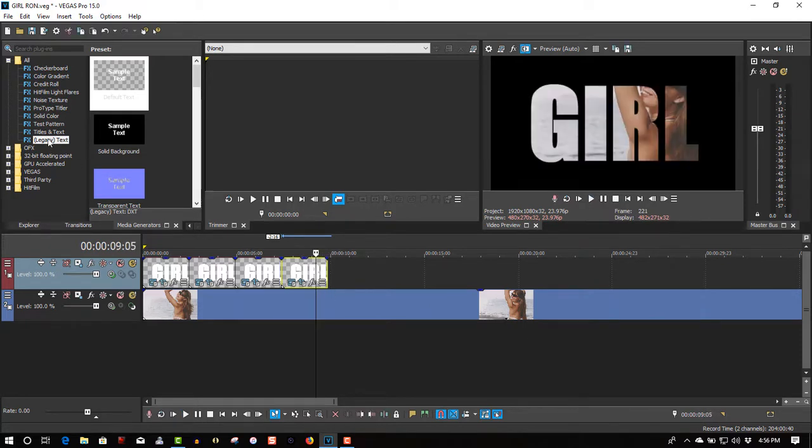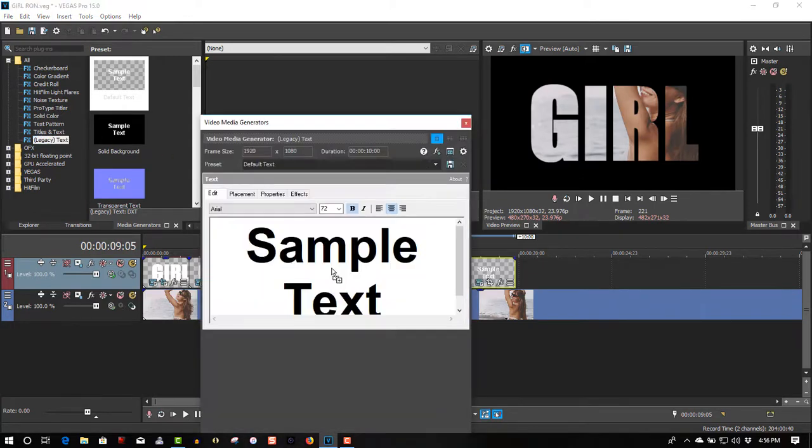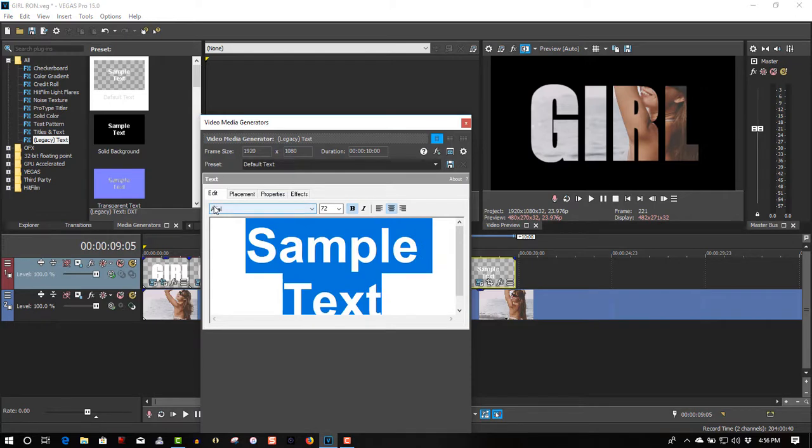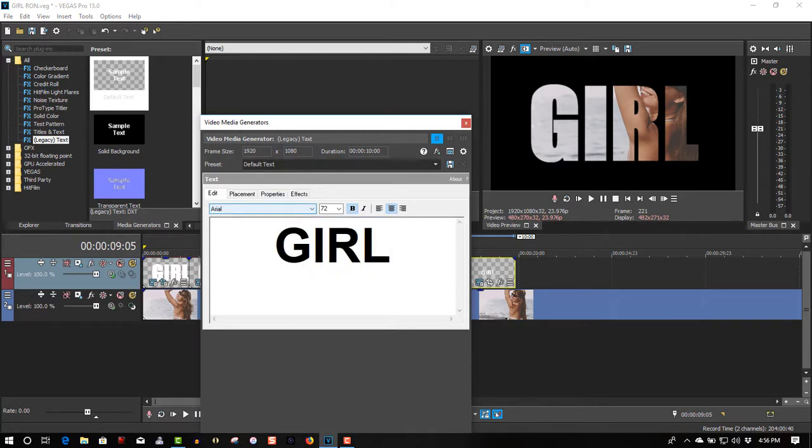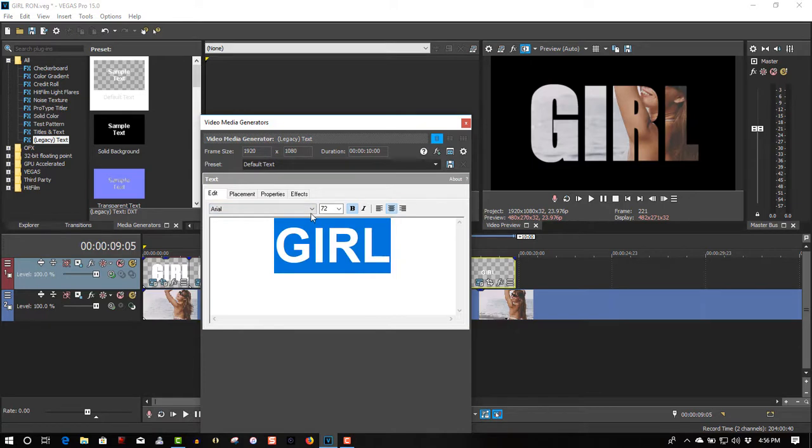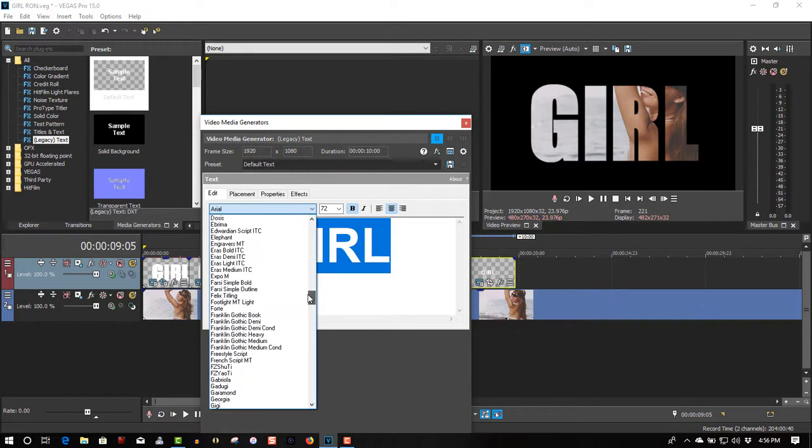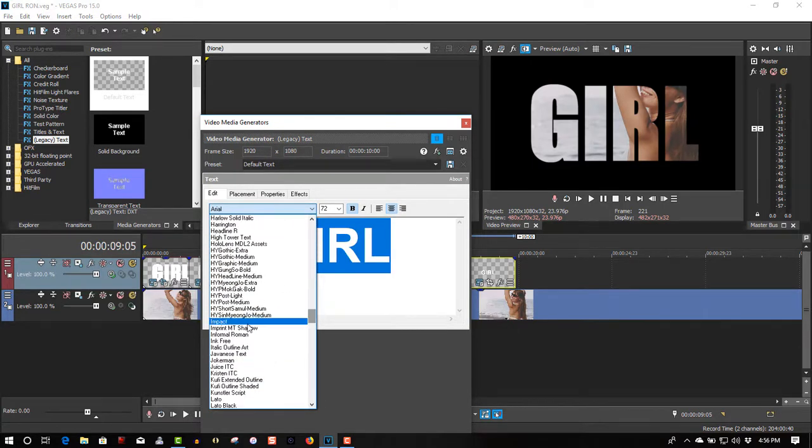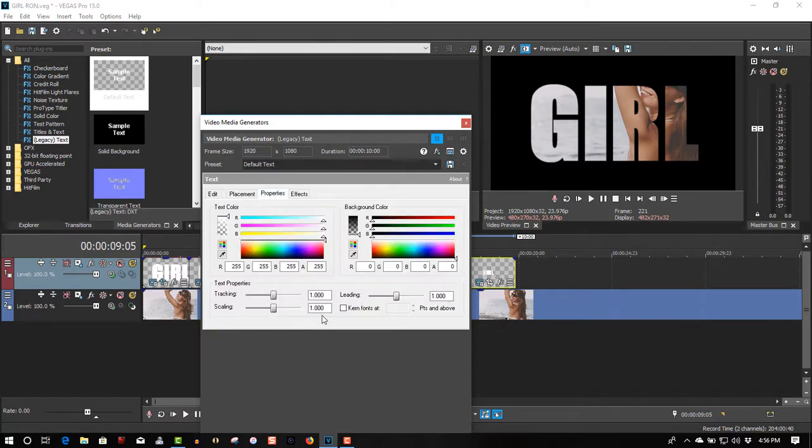Let's go to the legacy text. We can't do a copy on this one. We have to do it all from scratch again. Let's go to the legacy text. I'll go to girl. Change the font back to impact.